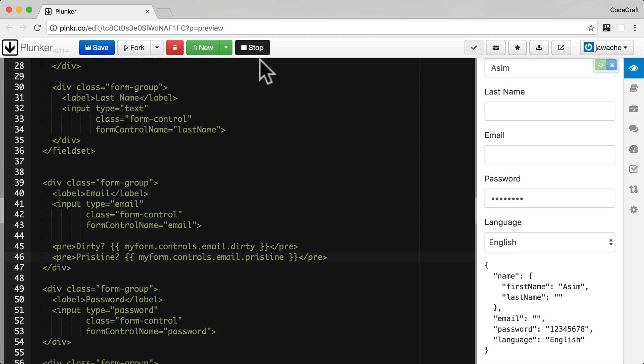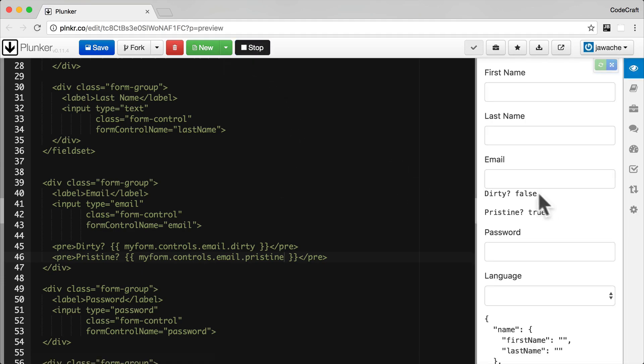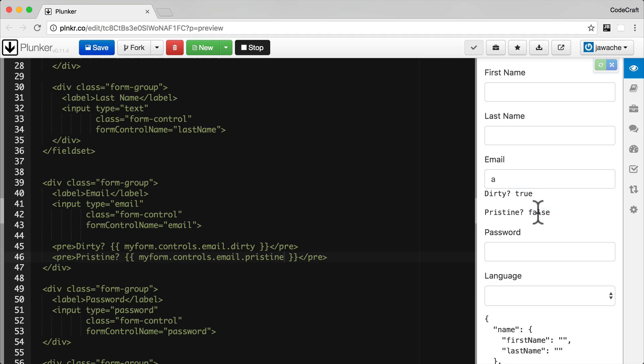Running the application, you can see under the email field we have two debug statements — one for dirty and one for pristine. By default dirty is false because we haven't touched it, and pristine is true. As soon as I touch it, you can see it becomes dirty and it's no longer pristine.